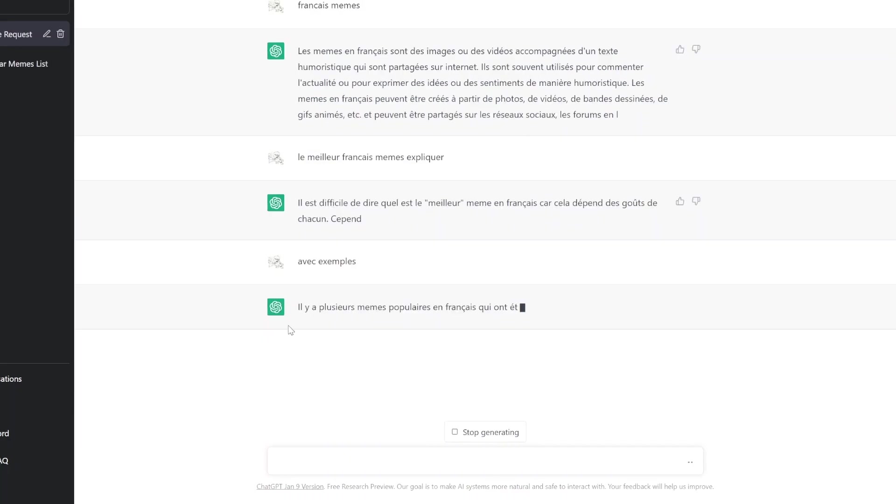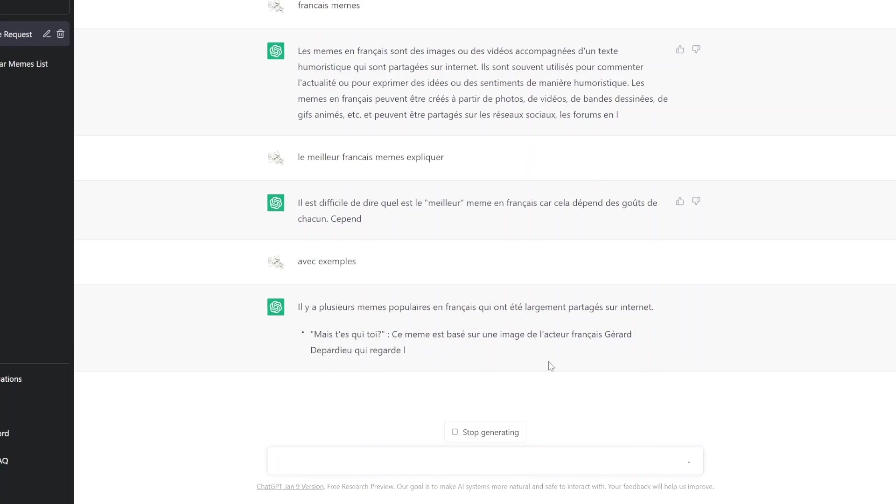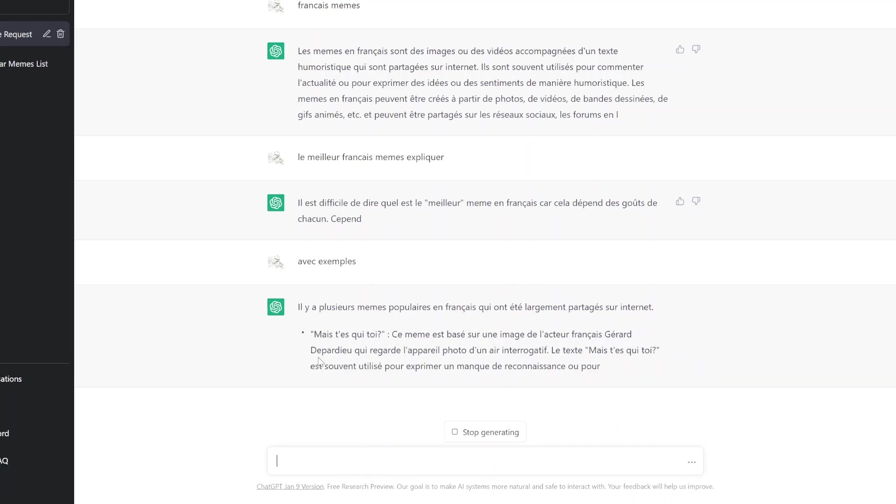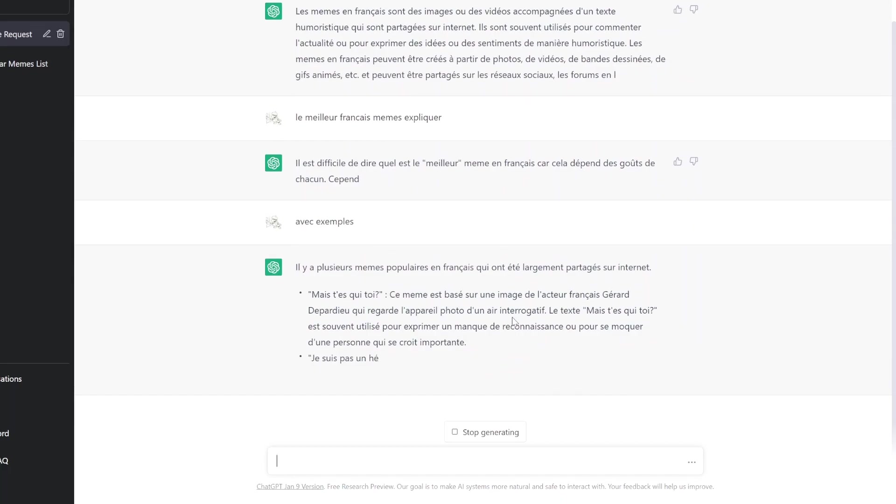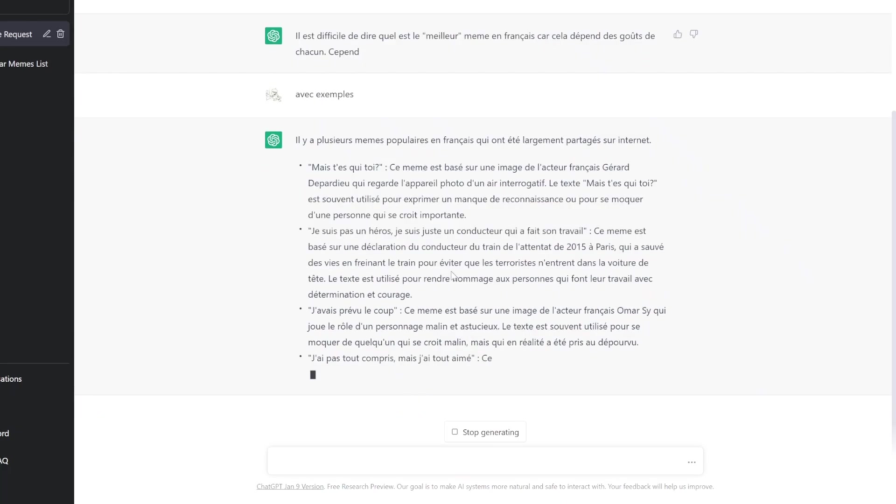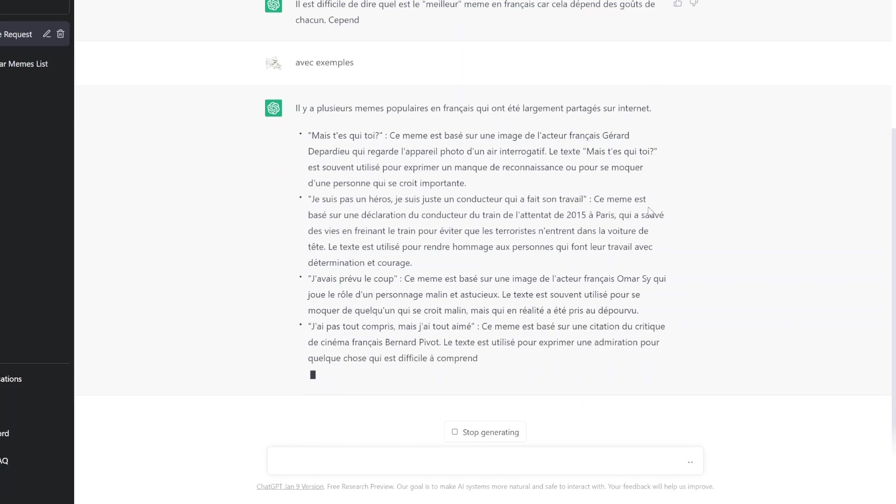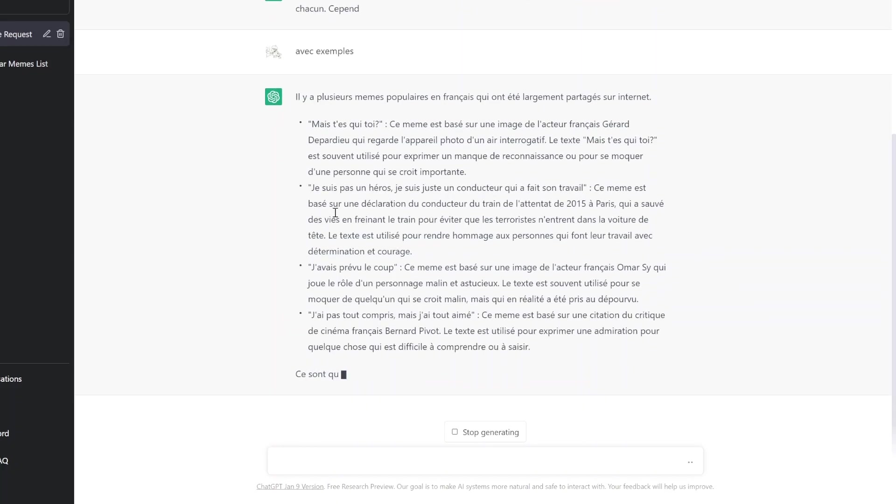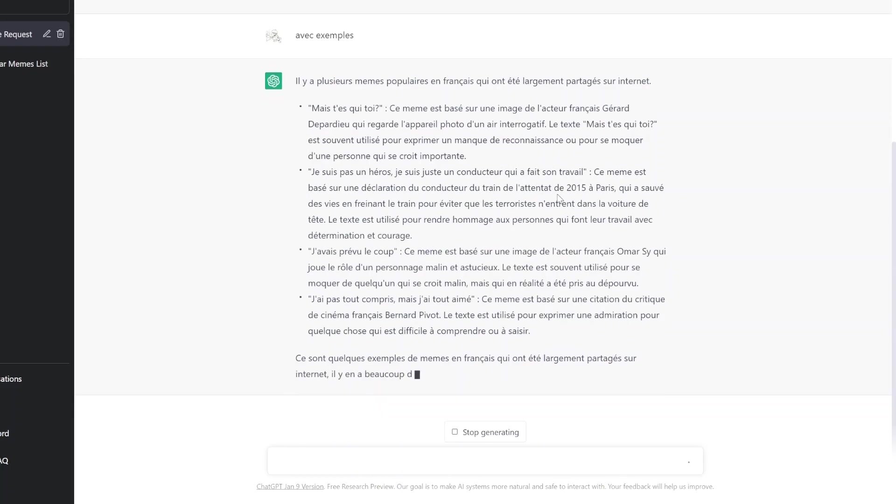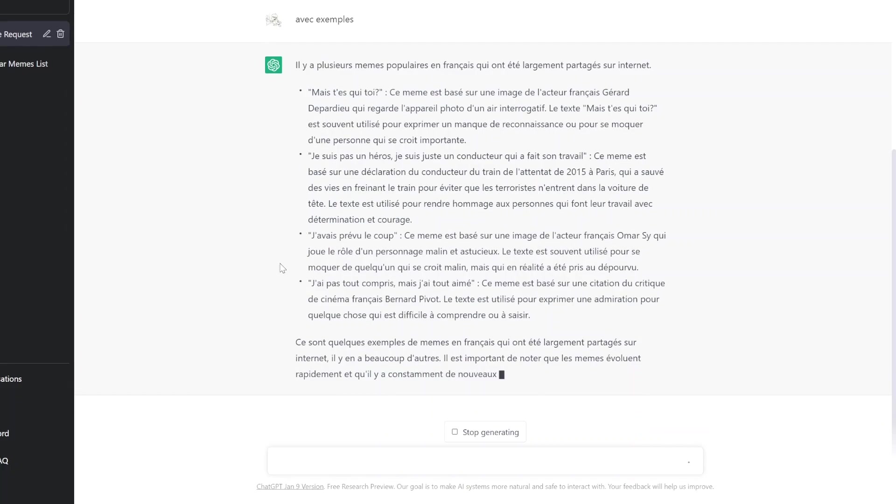Il y a plus de memes populaires. Ok. Mais c'est qui t'crois? C'est meme basé sur une image d'acteur français Gérald Depardieu qui regarde l'appel de photo et interroge le texte. Mais t'es comme quoi? Je suis pas un héros, je suis juste un conducteur. C'est meme basé sur une déclaration qu'un conducteur de train. Intéressant, je comprends un peu.